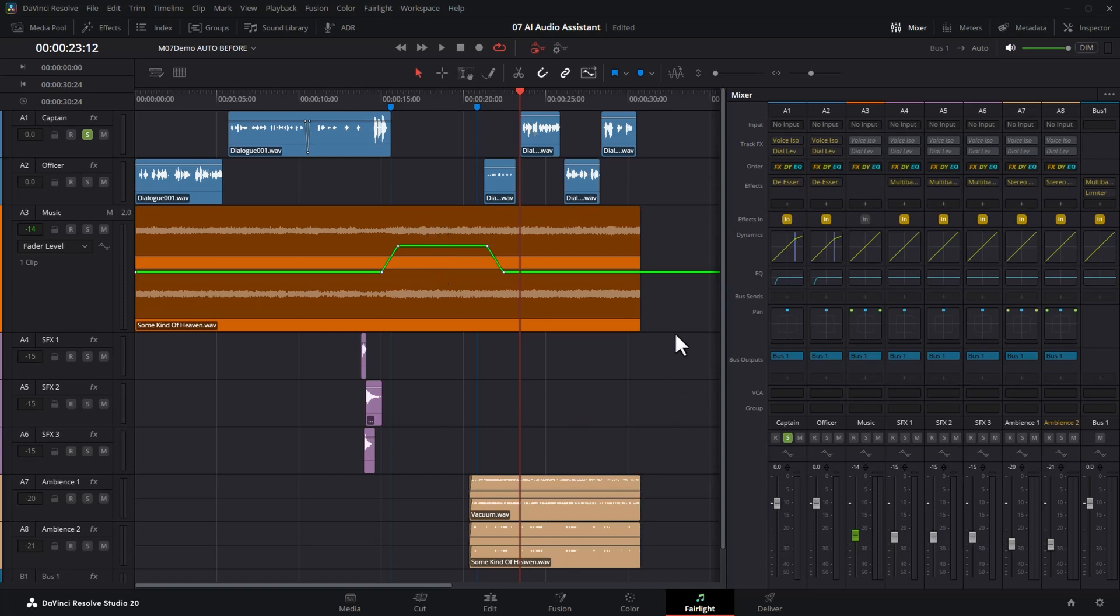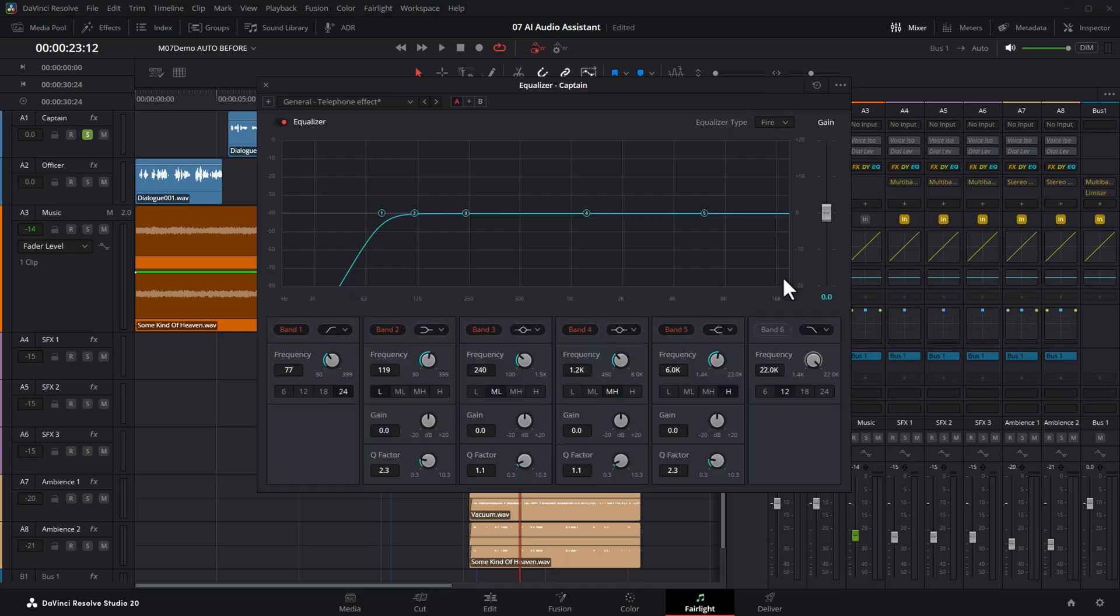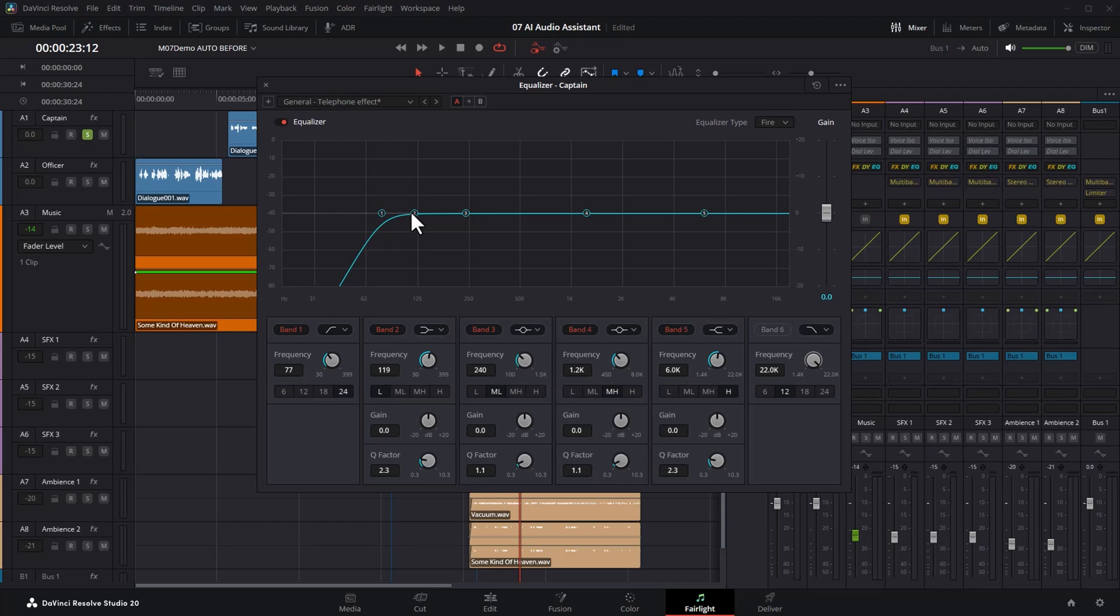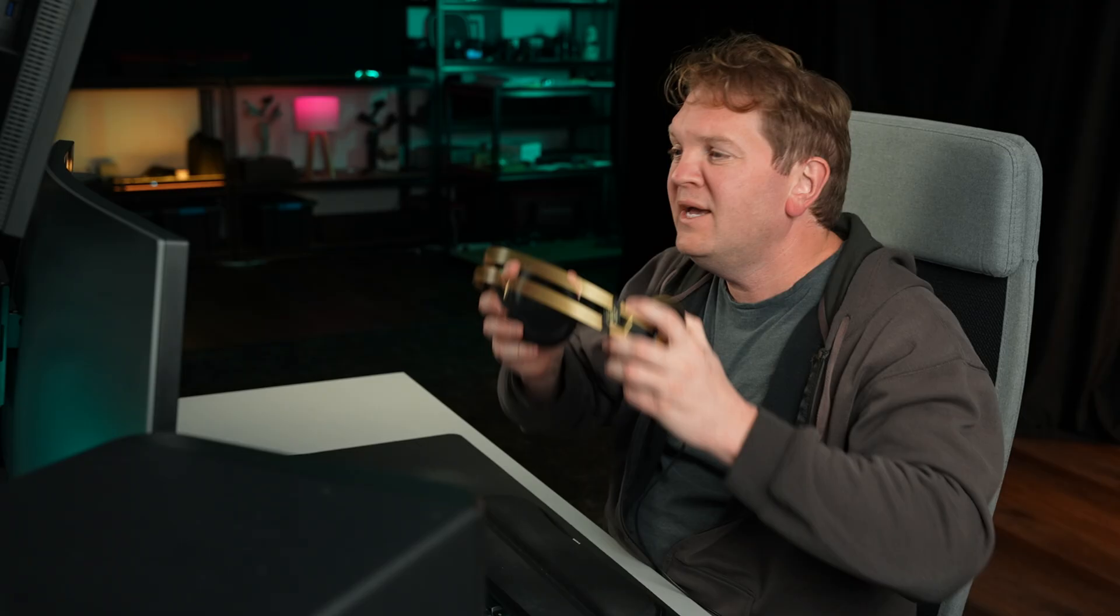While we're on the Fairlight page, let's take a look at some of the other limitations. If we have a look at the captain and officer tracks, if I open up the EQ, the audio assistant hasn't really done much to the EQ for the people talking. All it's really done is rolled off some of the lower frequencies. Everyone has different characteristics to their voices. And depending on the room they're in, depending on what microphone they're using, we can use EQ to really bring out the nice sounds in a person's voice and reduce some of the not so nice sounds in a person's voice.